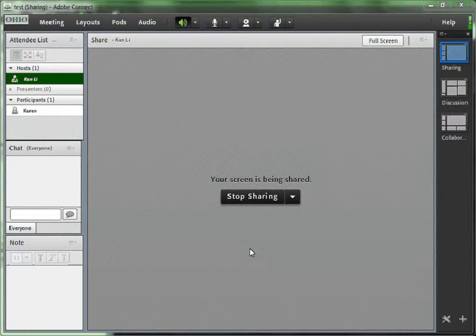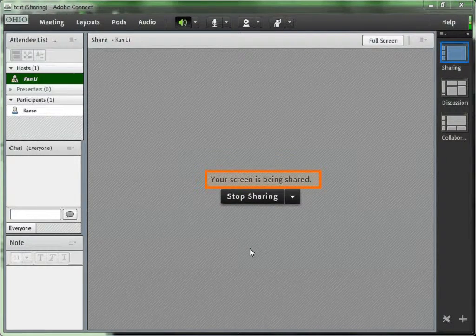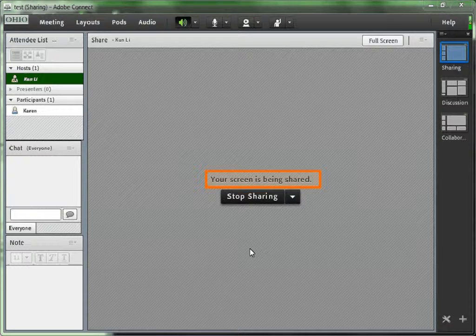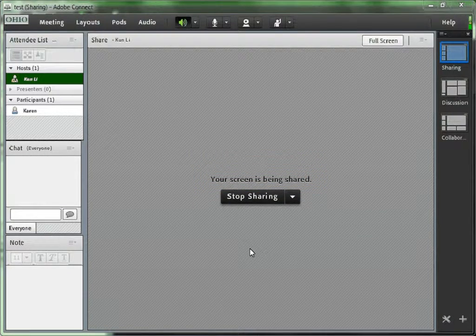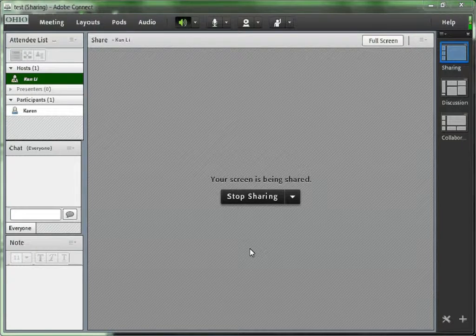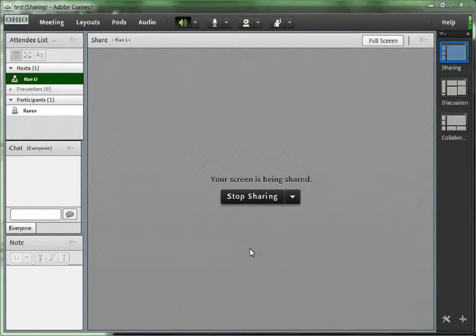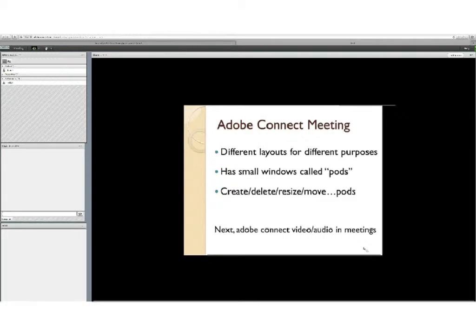It takes several minutes to share your screen. And when you see the message, your screen is being shared, you could just go ahead and minimize this Adobe Connect meeting and open whatever application that you would like the participants to see.